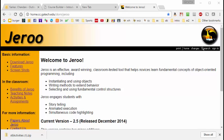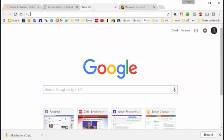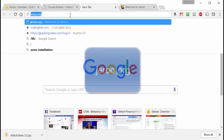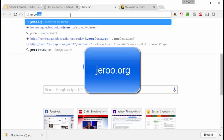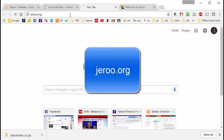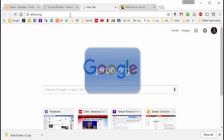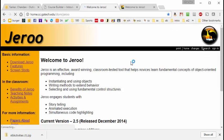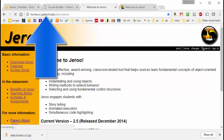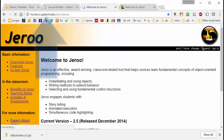What you see here is the home website for Jeroo. To get here from any tab, we just type jeroo.org, and that brings us to this home page here. As you can see, Jeroo is currently hosted by Georgia Tech.